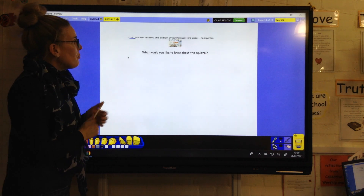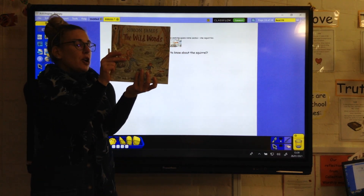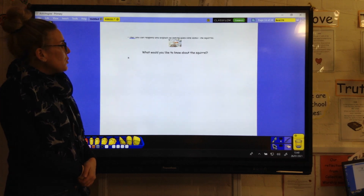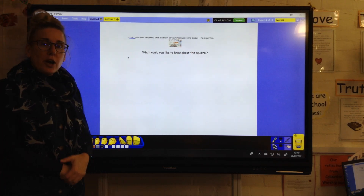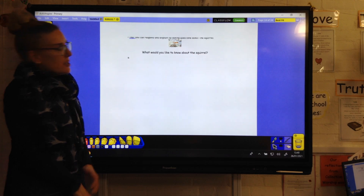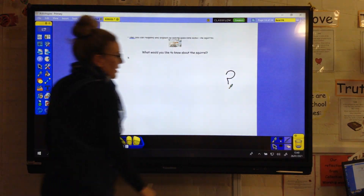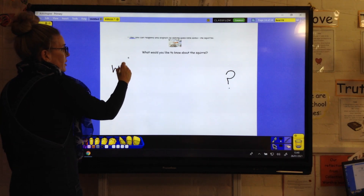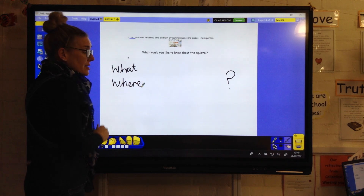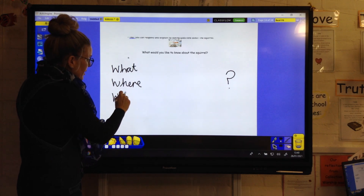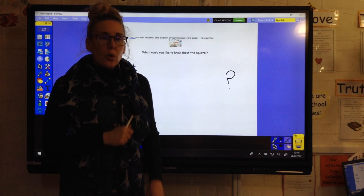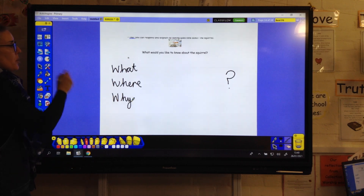We've got our comprehension first for 'In the Wild Woods', our book by Simon James. Today the comprehension asks: what would you like to know about the squirrel? You are going to be writing some questions. If you were to meet Jess, what might you ask her about the squirrel? They will have a question mark at the end — for example: what does the squirrel like to eat? Where did the squirrel sleep? Why did you want a squirrel? Have a think about those question words and write some questions, imagining you are asking them to Jess.